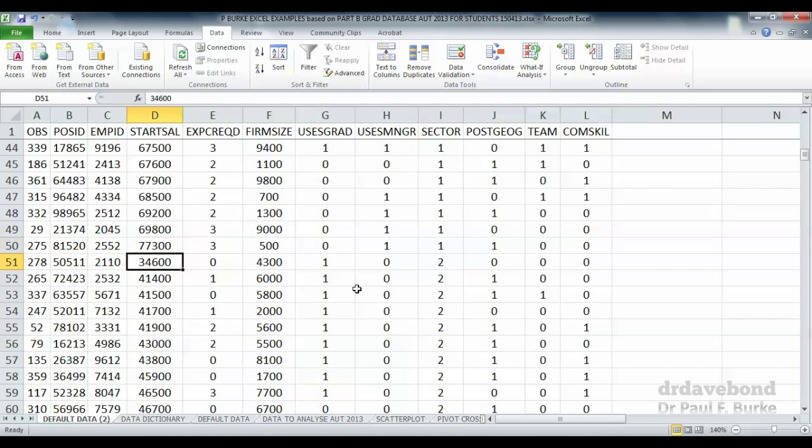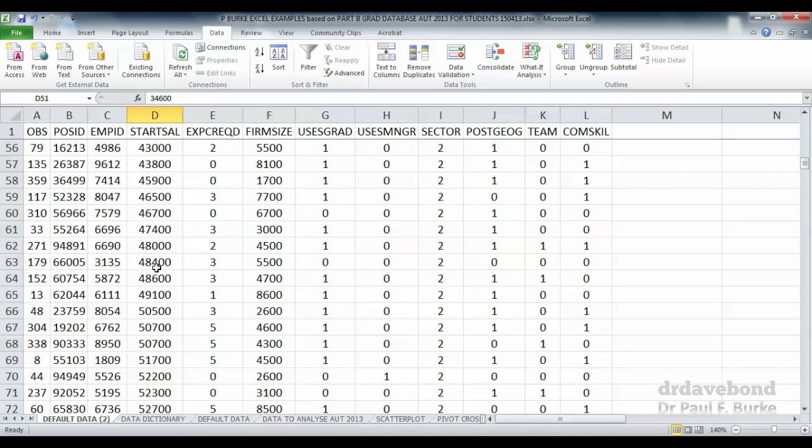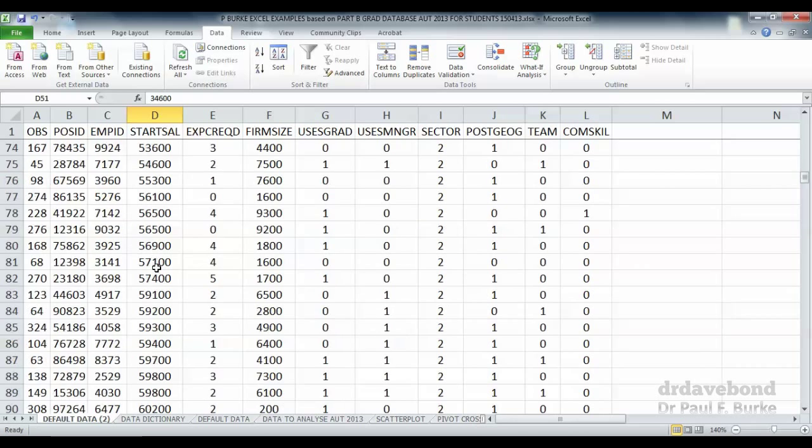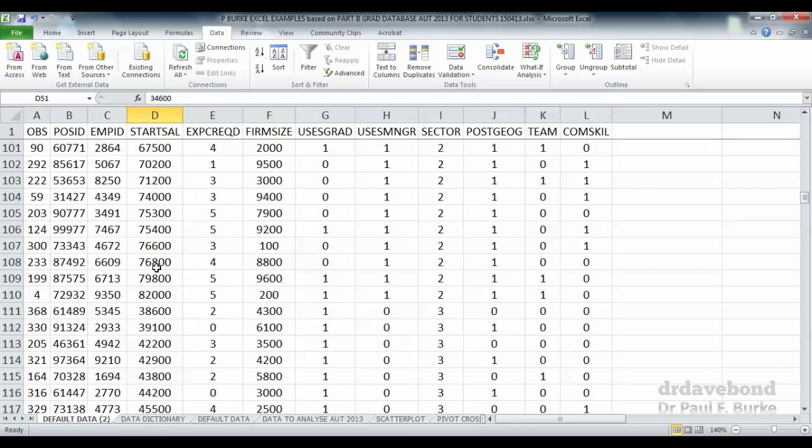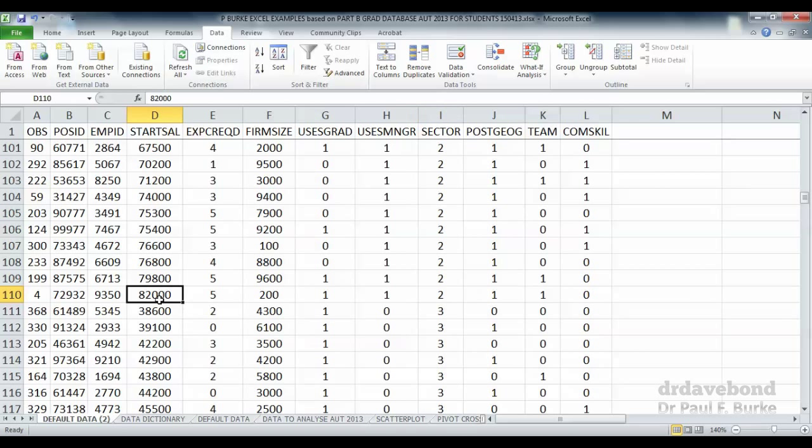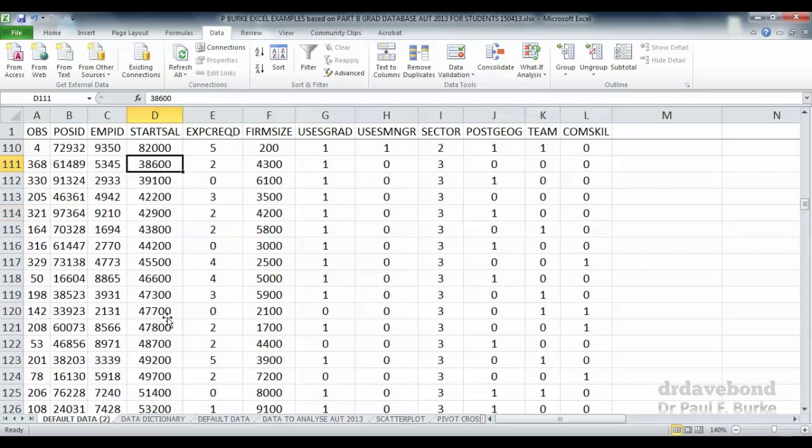Then we get into Sector 2 and we can see the data starts at $34,600 as a starting salary. We eventually get to the top salary within Sector 2 which was $82,000. And we can see then starting in Sector 3 the starting salary.